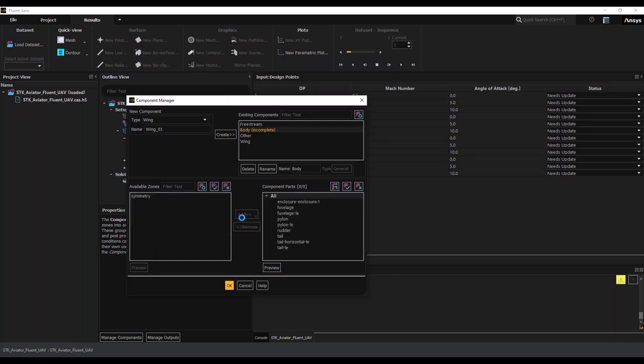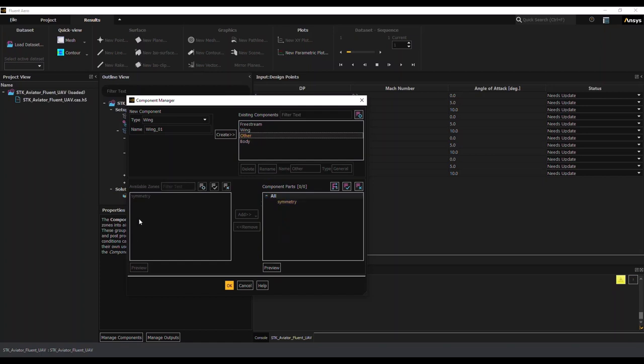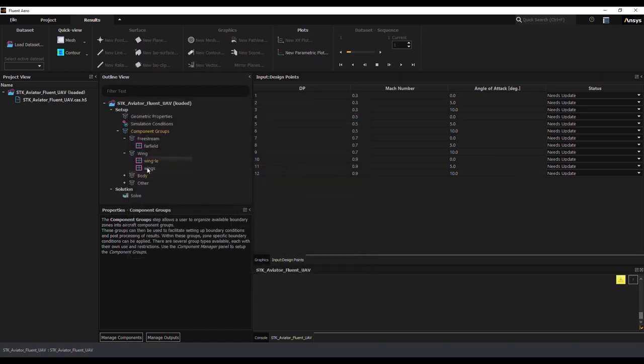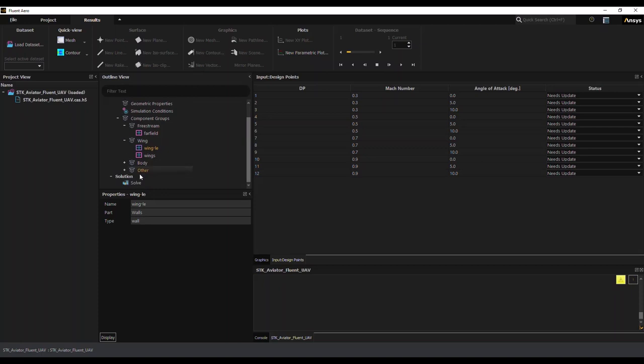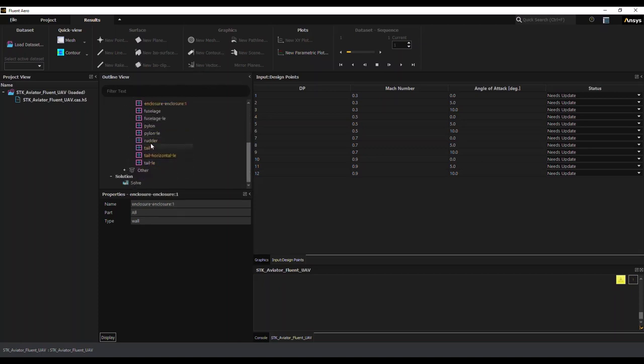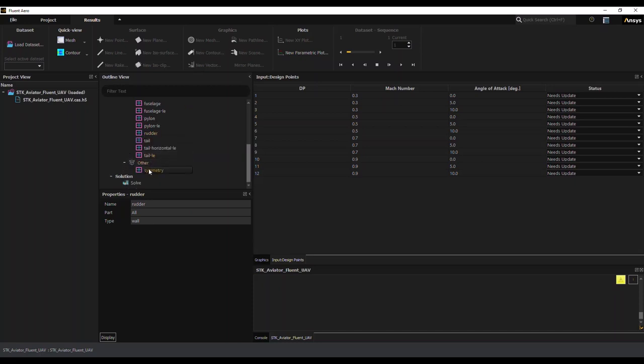And I will leave the symmetry as other, and I'll showcase here in a moment how you can change the boundary conditions. So as we click through some of these, you can click on the individual components, and you can see the fluid far field is set as a pressure. The wings are set to walls. And you can change these different boundary conditions in here if required.